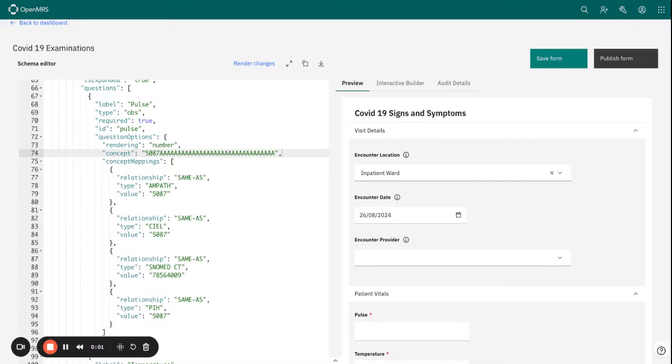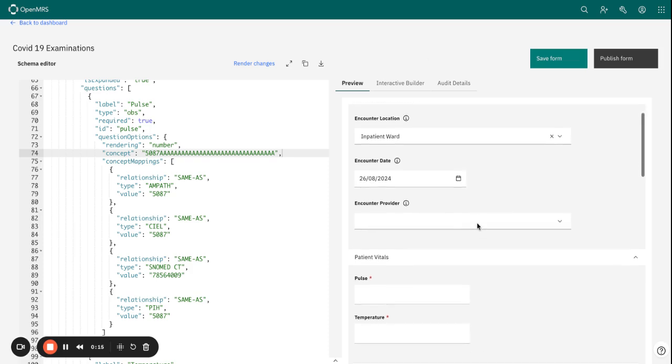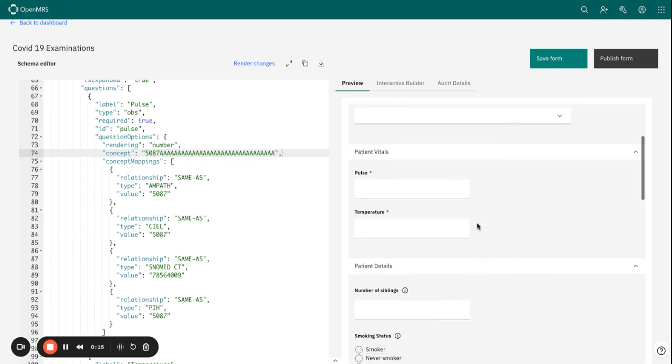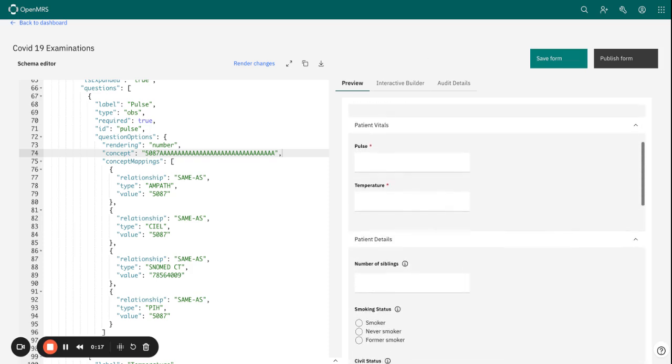Hello, I want us to see how to go about setting page validation in our form. For field validation, basically we are dealing with numerical values, so we can pick an example of pulse so that we can have our maximum and minimum values set in the field properties.